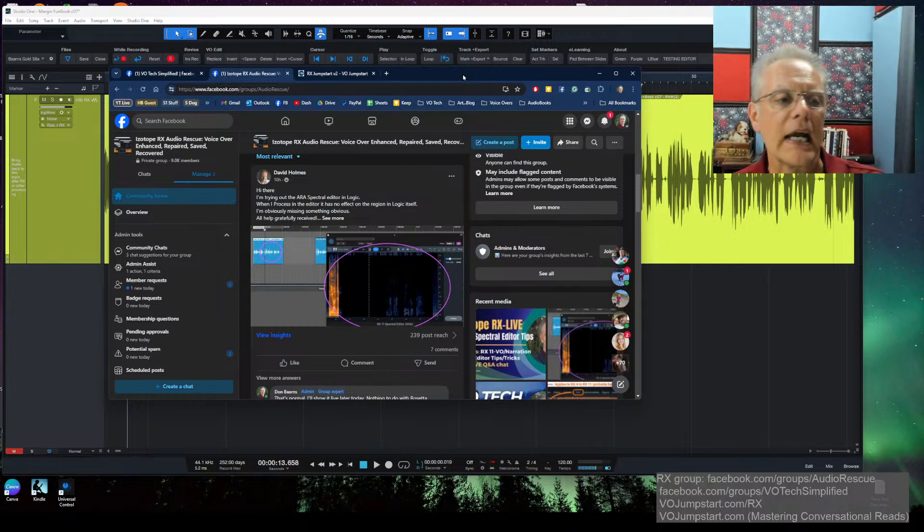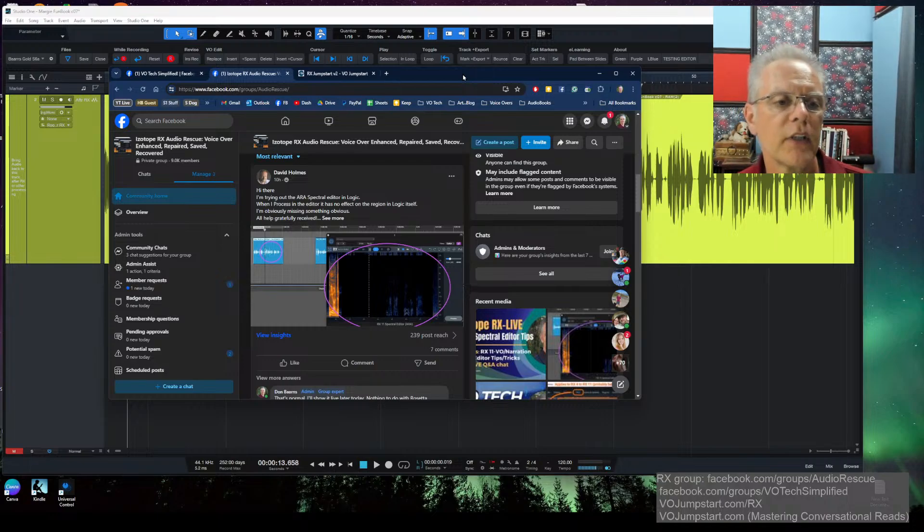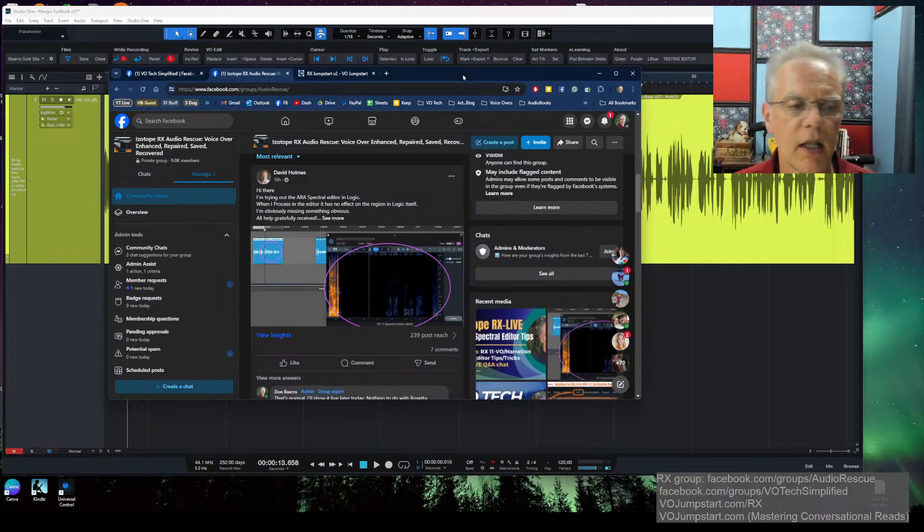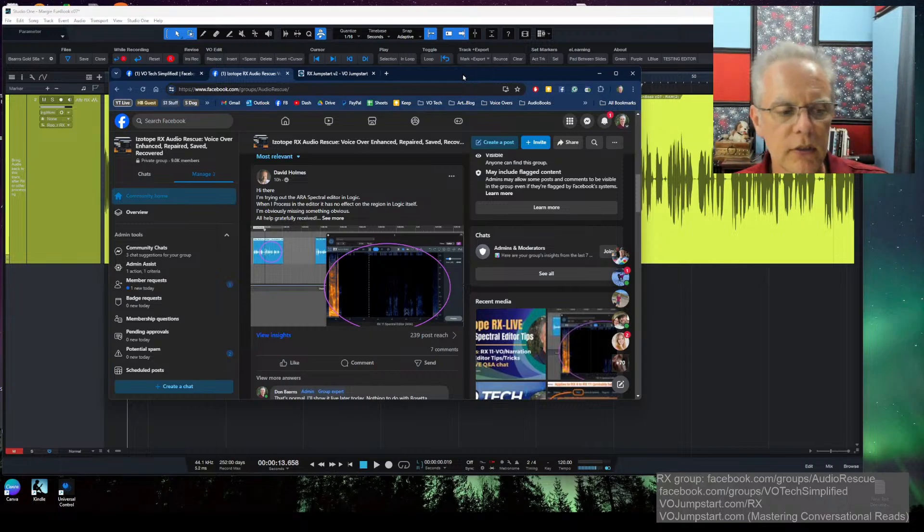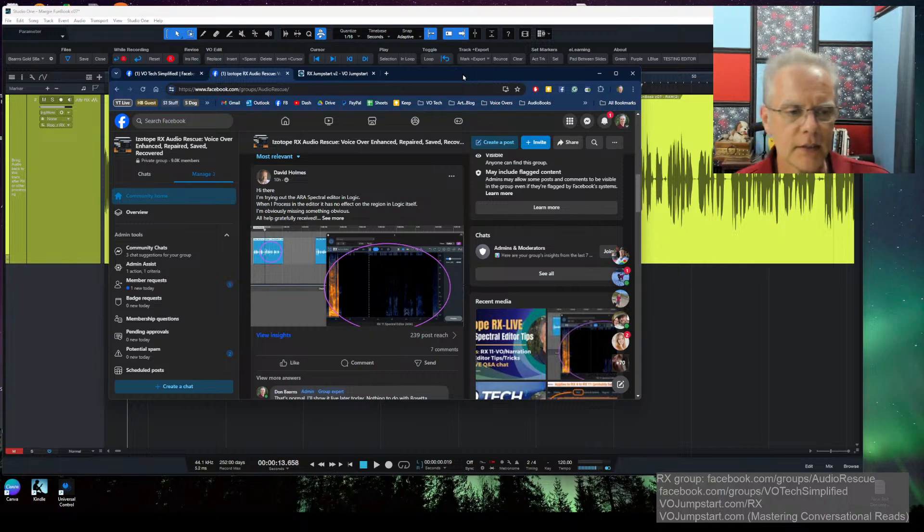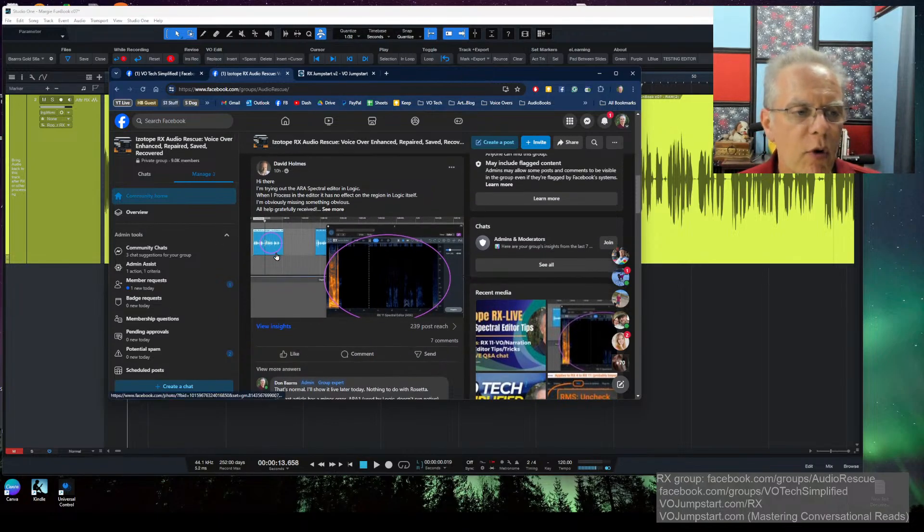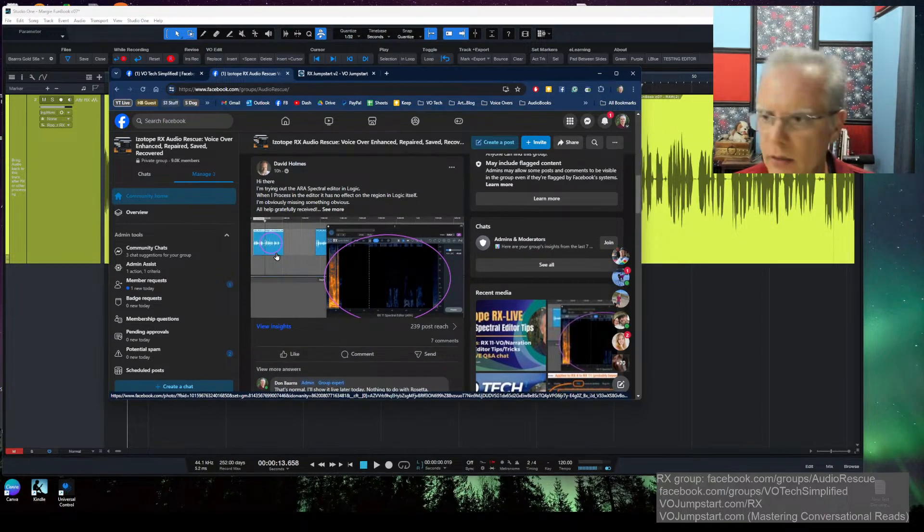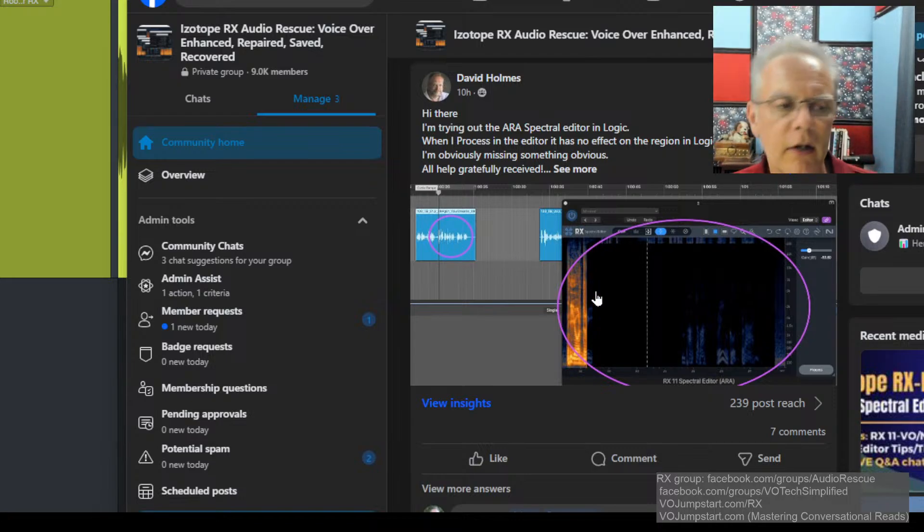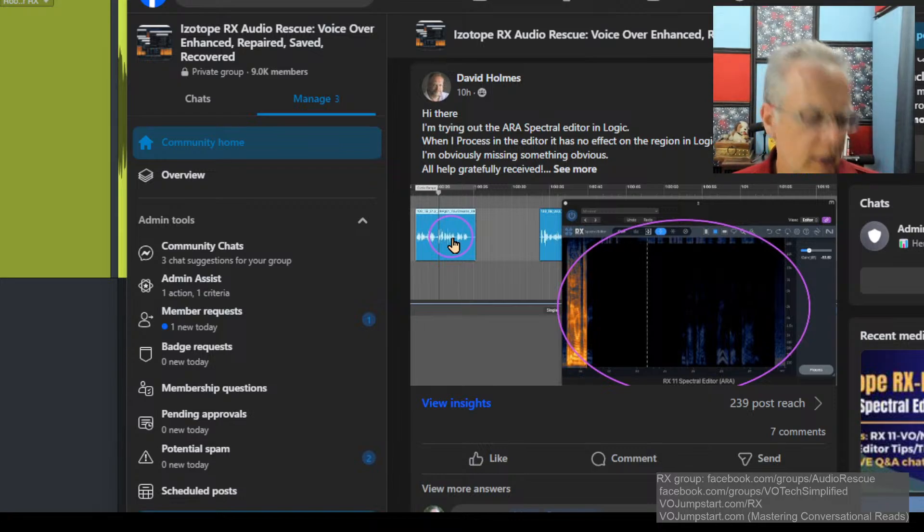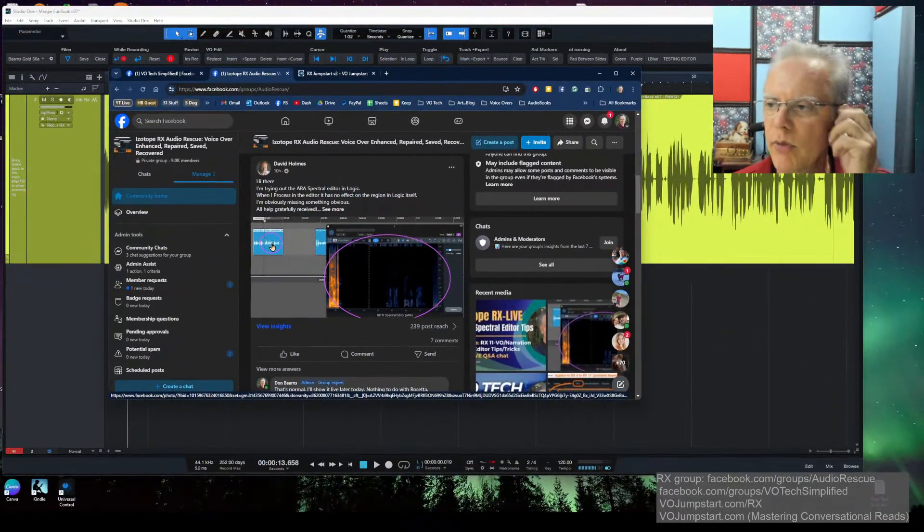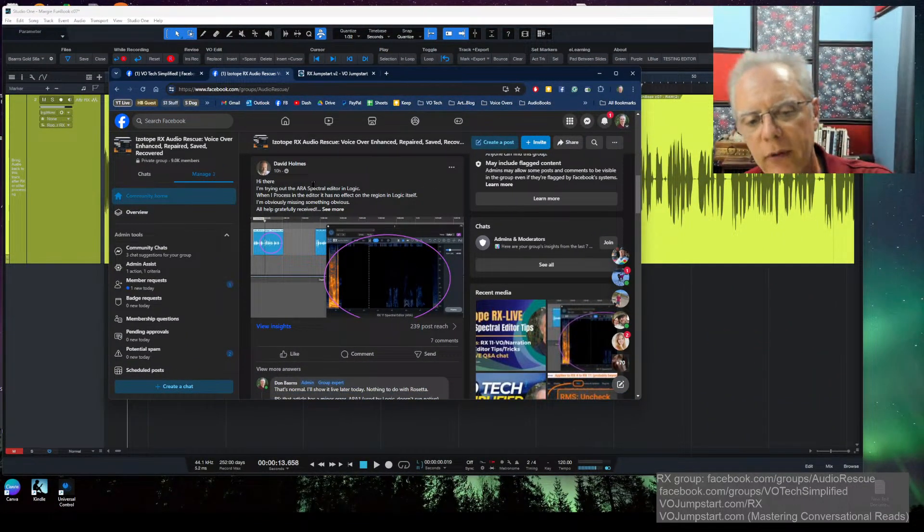A question that David Holmes asked was, I'm trying out the ARA Spectral Editor in Logic when I process an event, it has no effects on the region in Logic itself. I'm obviously missing something obvious. He asked a great question, and it's confusing. I remember the first time I looked at this months ago during the beta, this doesn't make sense to me. You look at the waveform in one view here, and it looks one way, and then you look at what's happening in the Spectral Editor, and it looks another way. So it just kind of confused me at first.